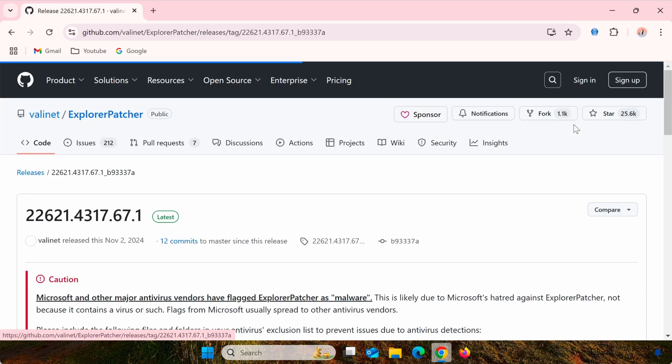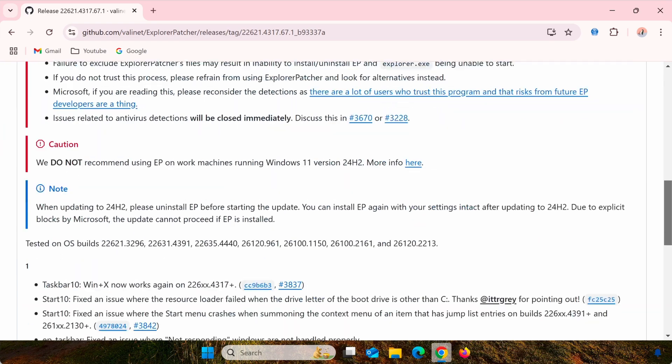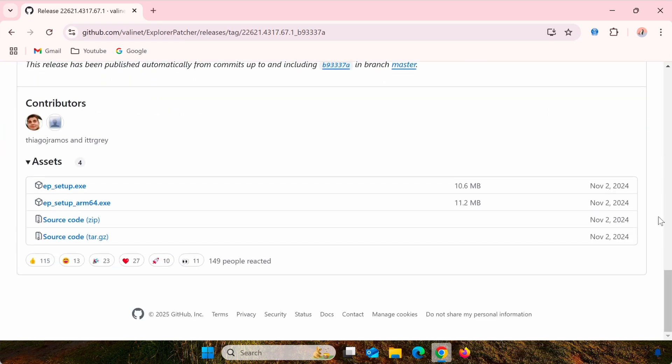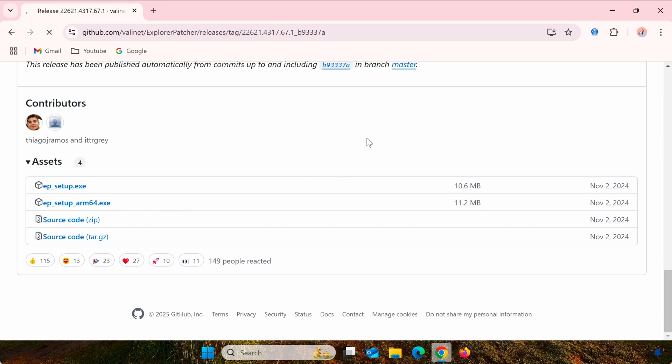Once you're on the Explorer Patcher GitHub page, scroll down to the Releases Latest section. Under Assets, select the version that matches your system and download the installer file. Since I'm using Windows 11 ARM, I'll select the ARM version. For regular Windows 11, choose the version listed above.